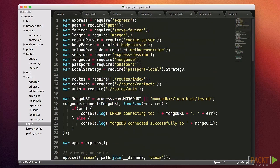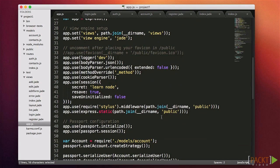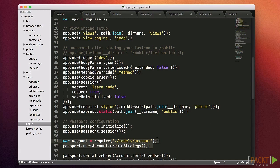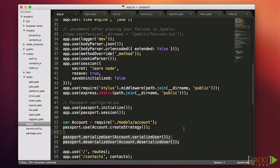Now we need to require passport and passport-local back in app.js. After we define our middleware, we'll create a new section for passport. We need to initialize the configuration and then enable session support. We also need to require our module that we recently created. Passport has a callback that needs to be defined, and our passport-local-mongoose function will create this for us from the account model. Lastly, we need to define serializeUser and deserializeUser functions, which store the user's logged-in state in the database. The work is mostly being done by our account model.